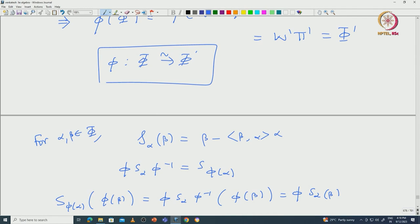This means if C(pi) equals C(pi') up to reordering, then the corresponding root systems are isomorphic. In some sense, up to reordering, the Cartan matrix uniquely determines the root system. In the next class I will show how one can practically recover the root system by knowing all the Cartan integers. I will stop here as we are running out of time. Thanks.